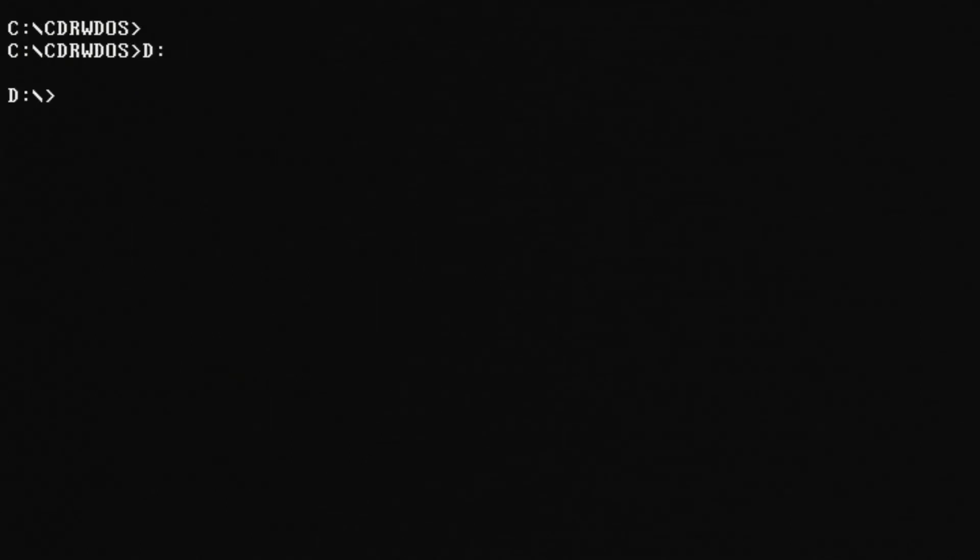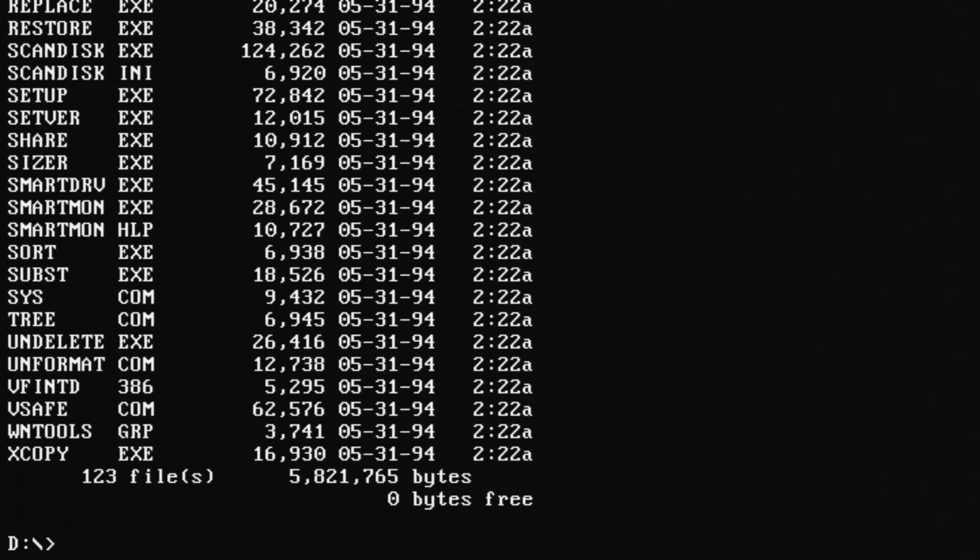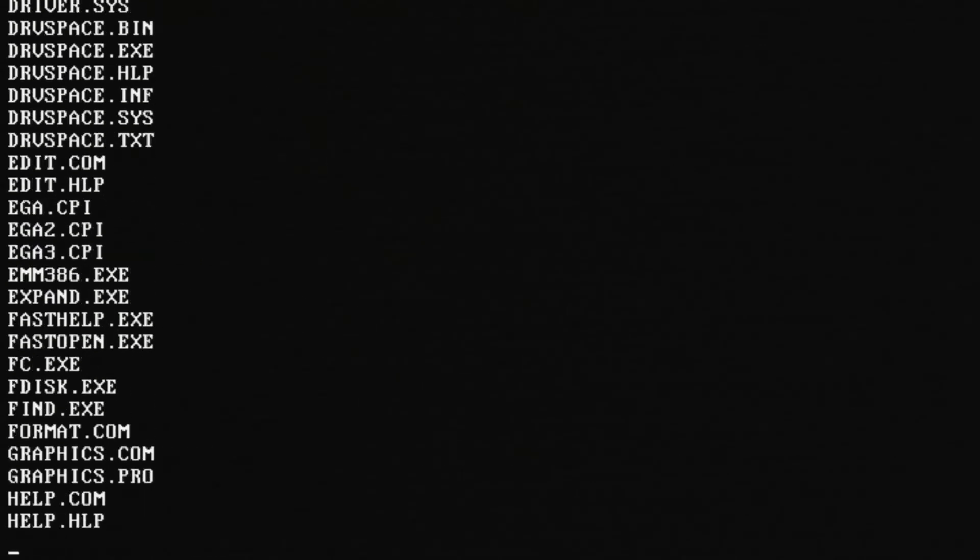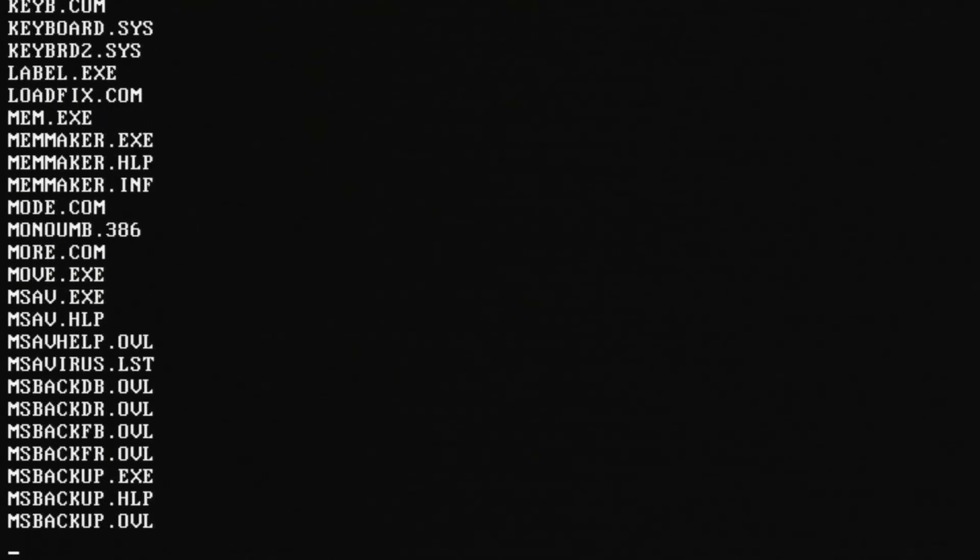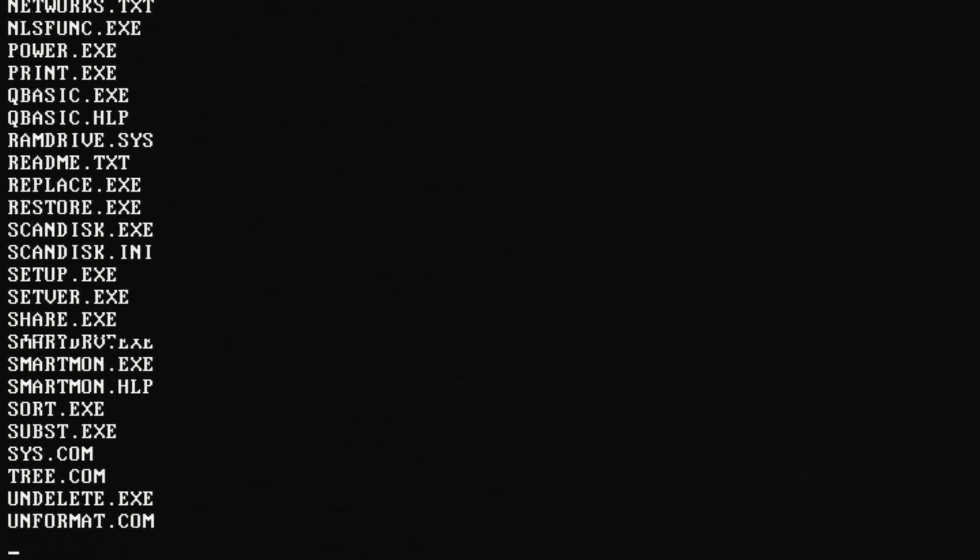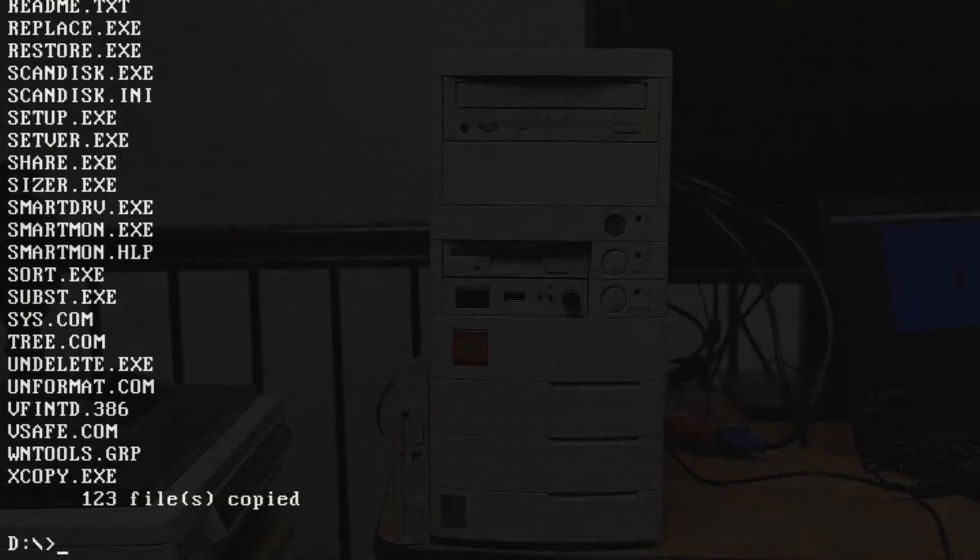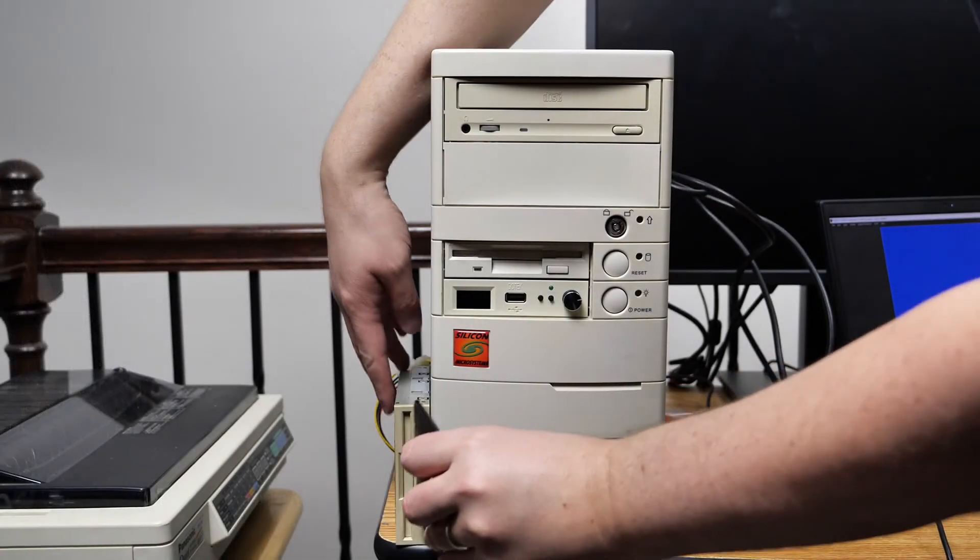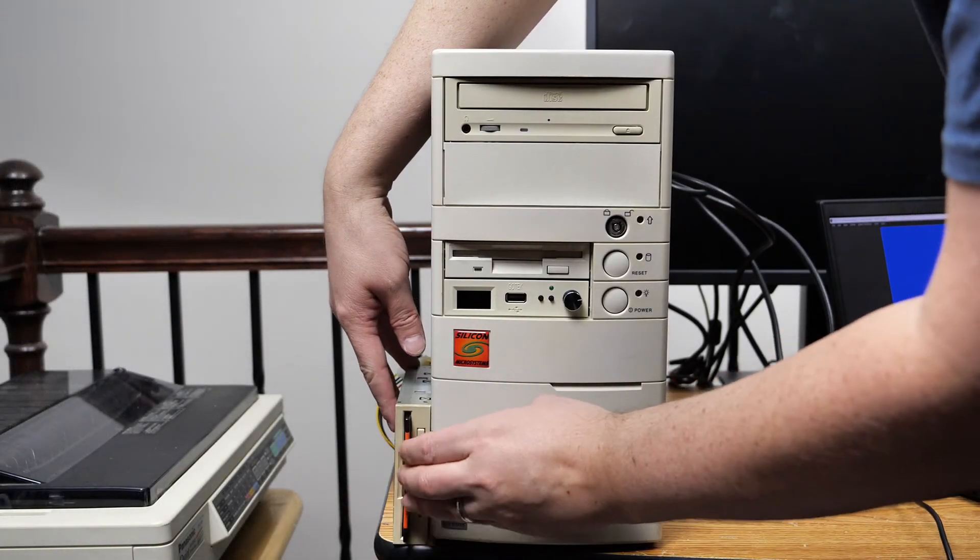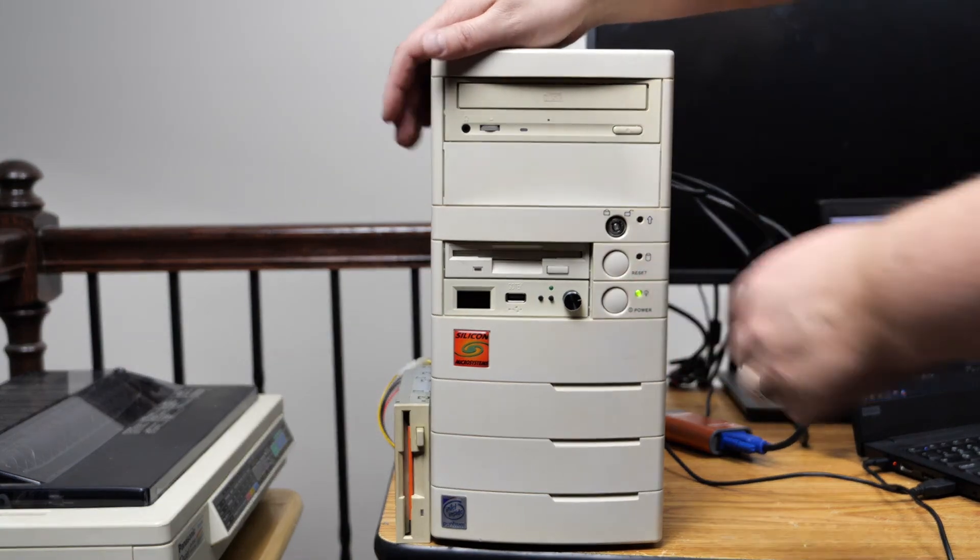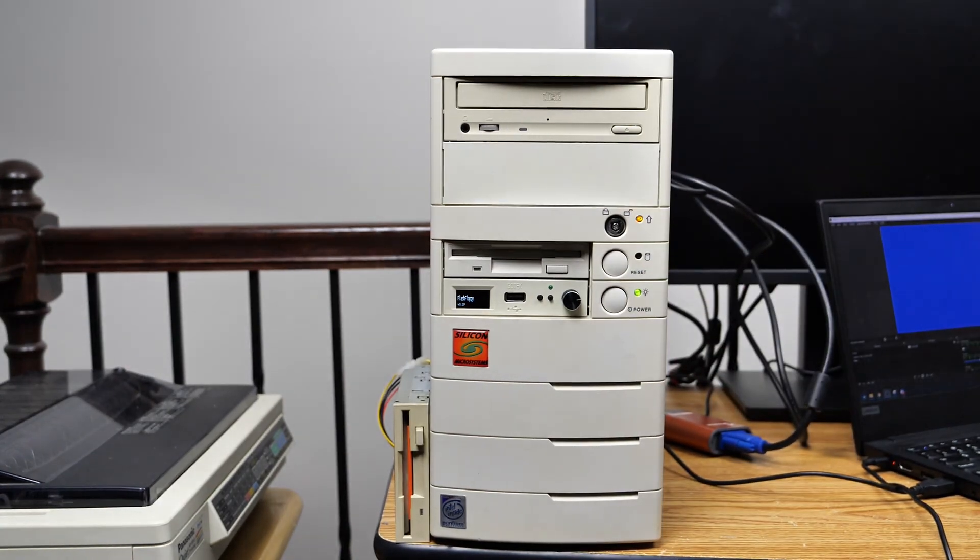So from there we can go explore and make sure that things are the way we expect them to be. Going to drive D we can do a directory listing and we will see that we get files back. We can also create a temp directory on drive C just to make sure that files will copy off of this CD and indeed they do. Great. So with that complete I went ahead and tested the second floppy drive and it tested out just fine. All good to go there.